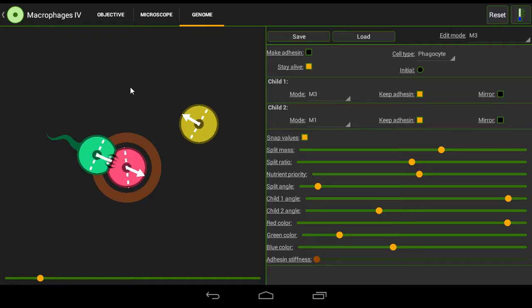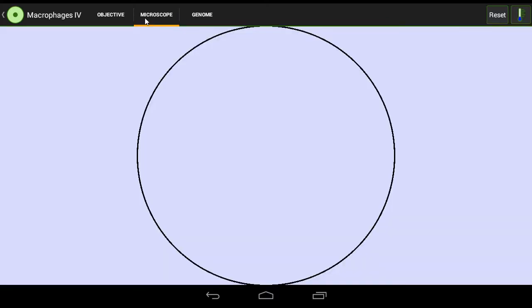And that is possibly the most efficient way of making a swimmer. So now we're going to go to the microscope.